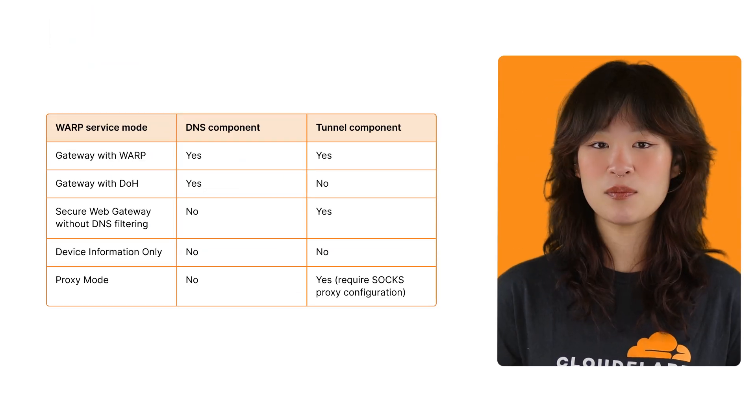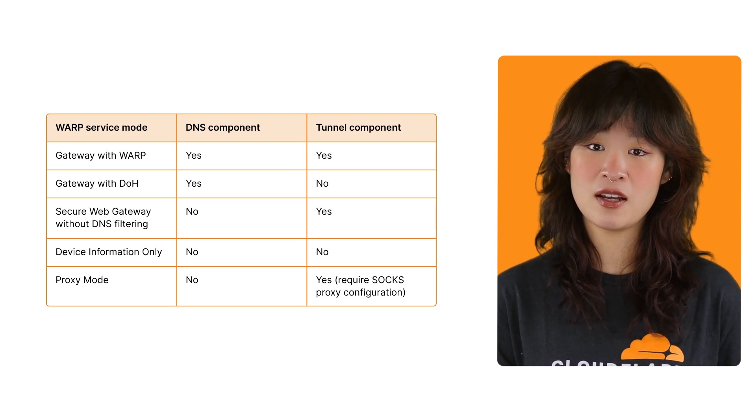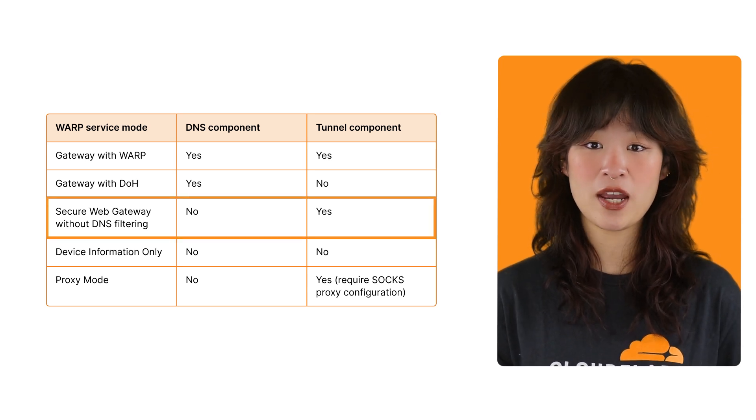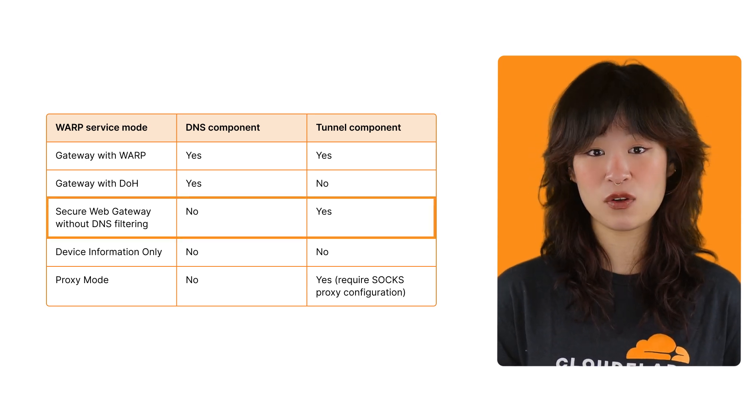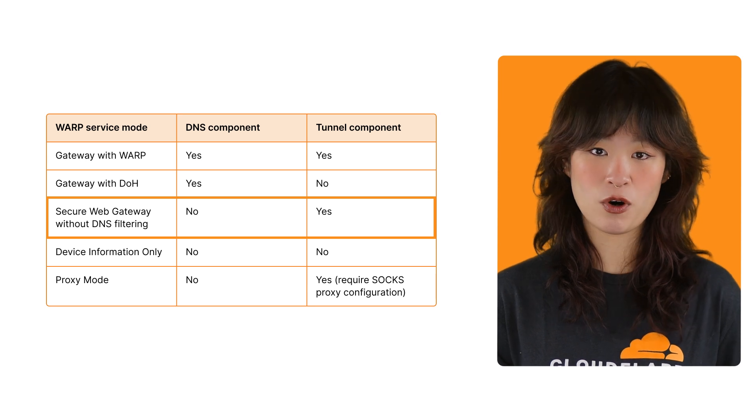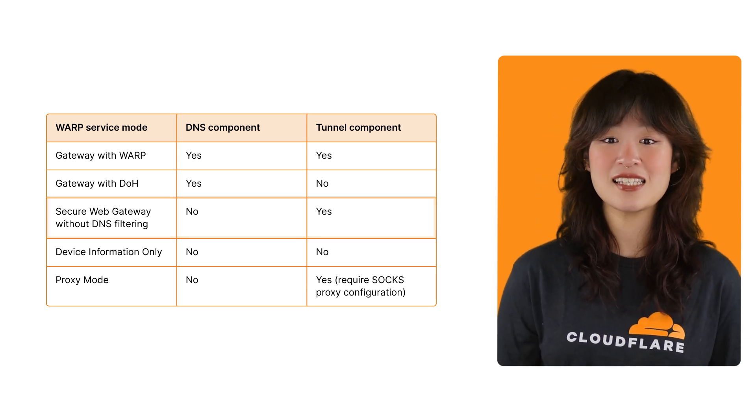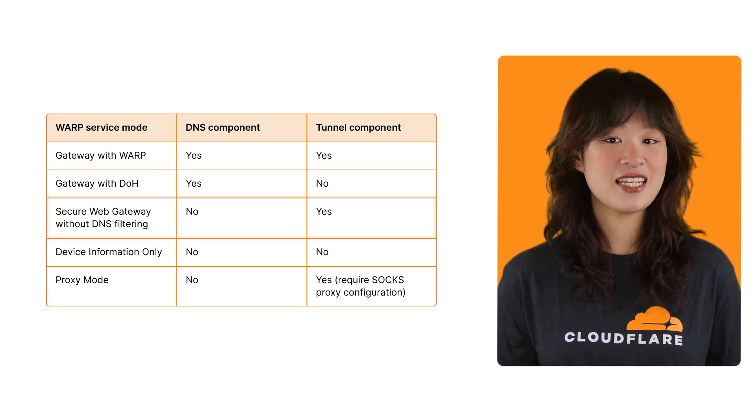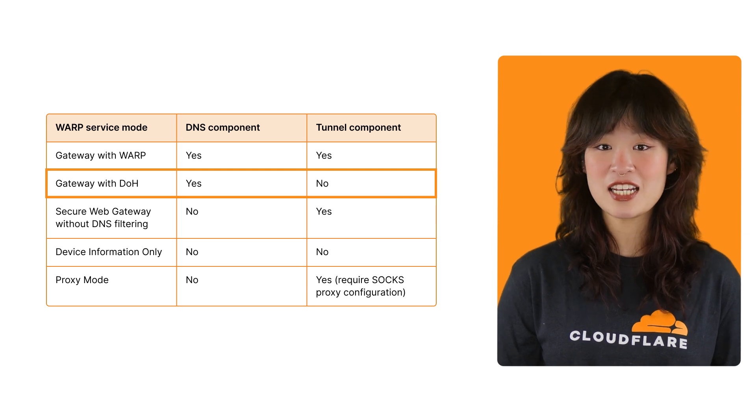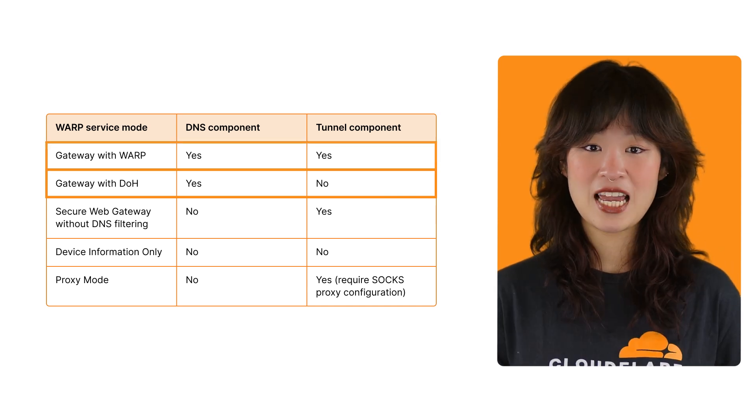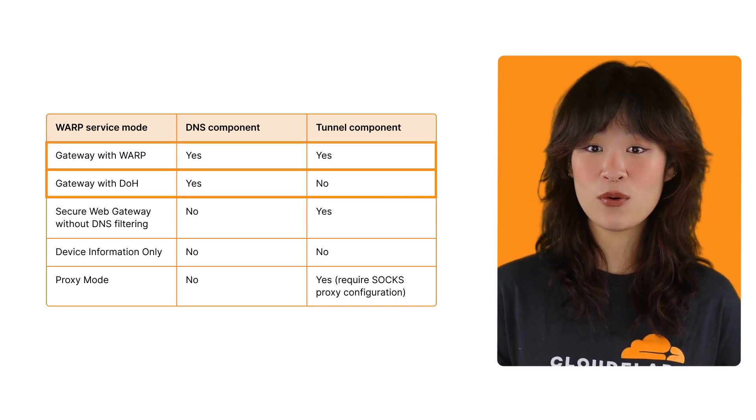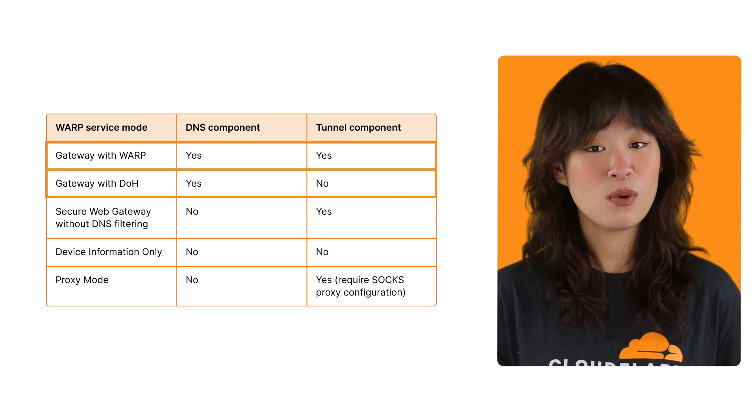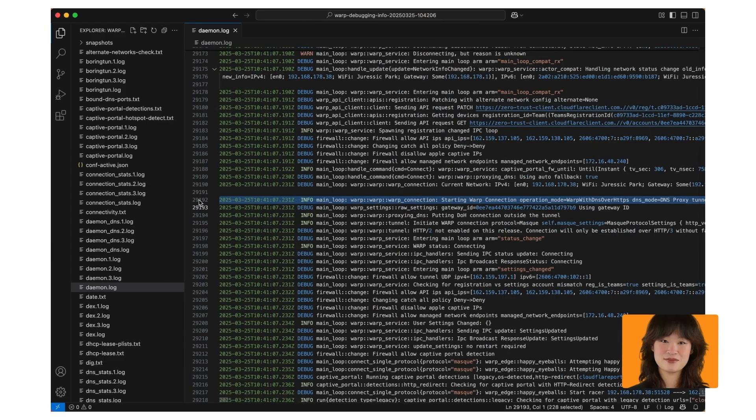If the mode contains the tunnel component, for example, secure web gateway without DNS filtering, we'll see initiate warp. If the mode contains the DNS component, like gateway with DOH, we'll see initiate DNS. If it contains both, like gateway with warp, we'll eventually see both. Let's now review each.